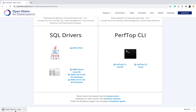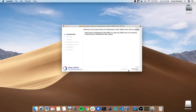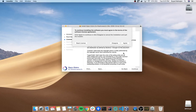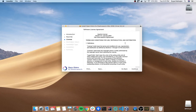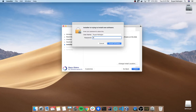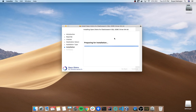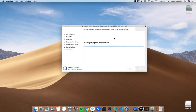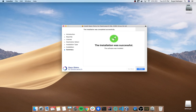Once the installer is downloaded, open the installer and follow the guidelines. Click on Continue, accept the Terms and Conditions and click on Install. Here you need to enter your password. The driver is installed successfully.